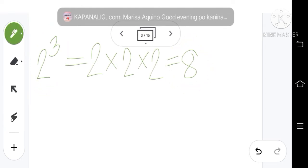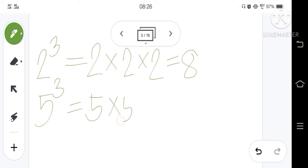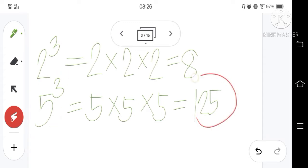Another example: 5 cubed. If we rewrite it in expanded form, this is equal to 5 times 5 times 5, which is equal to 125. Therefore, the cube of 5 is equal to 125.